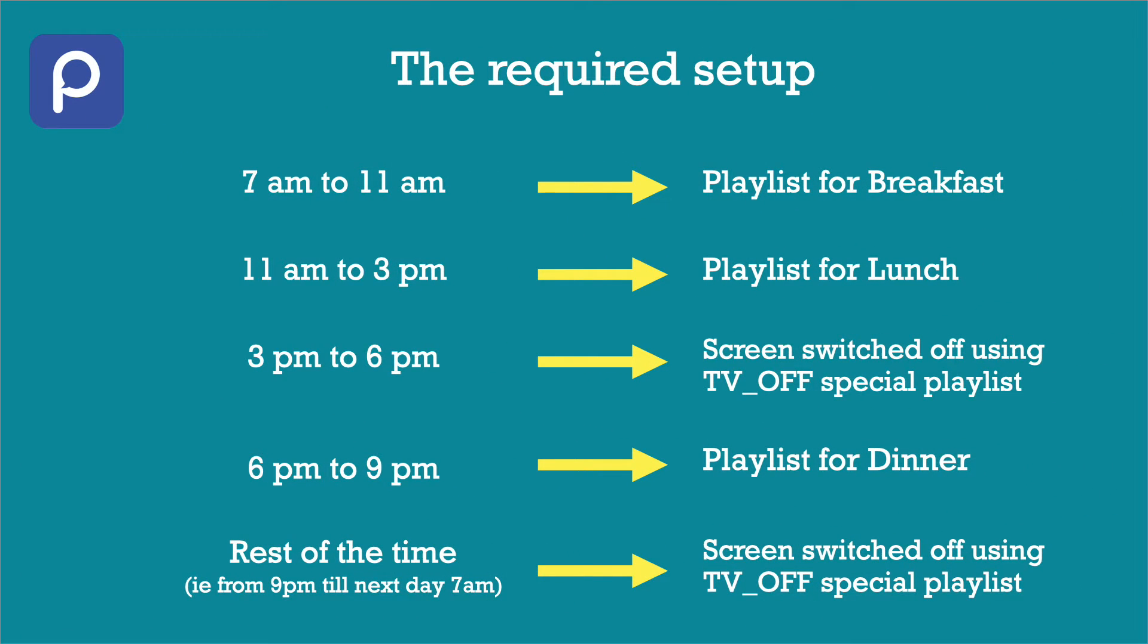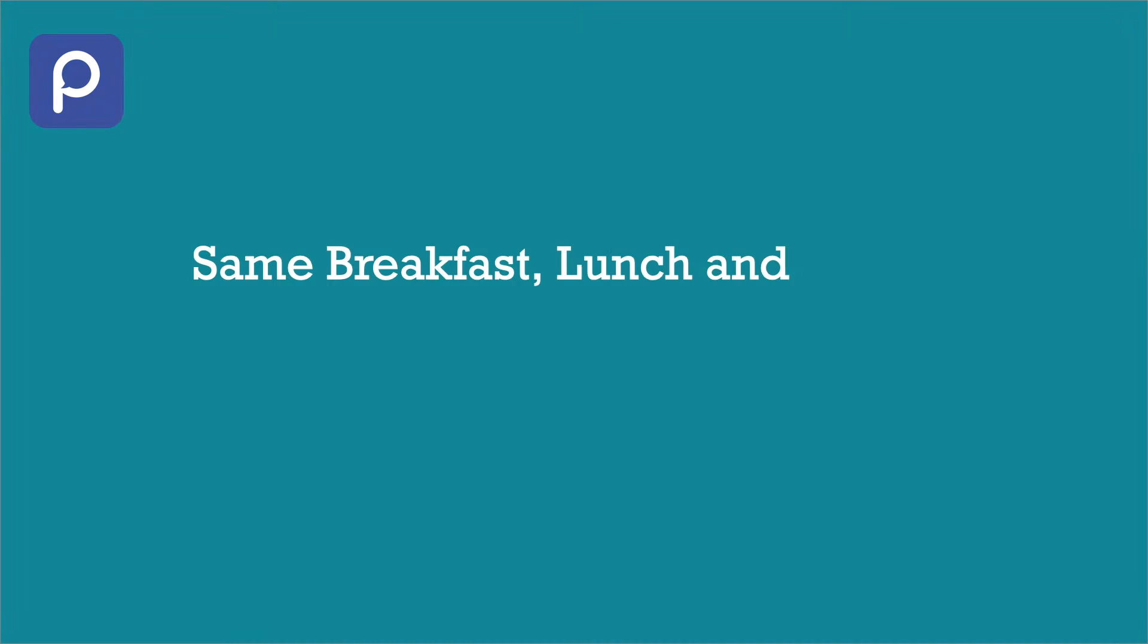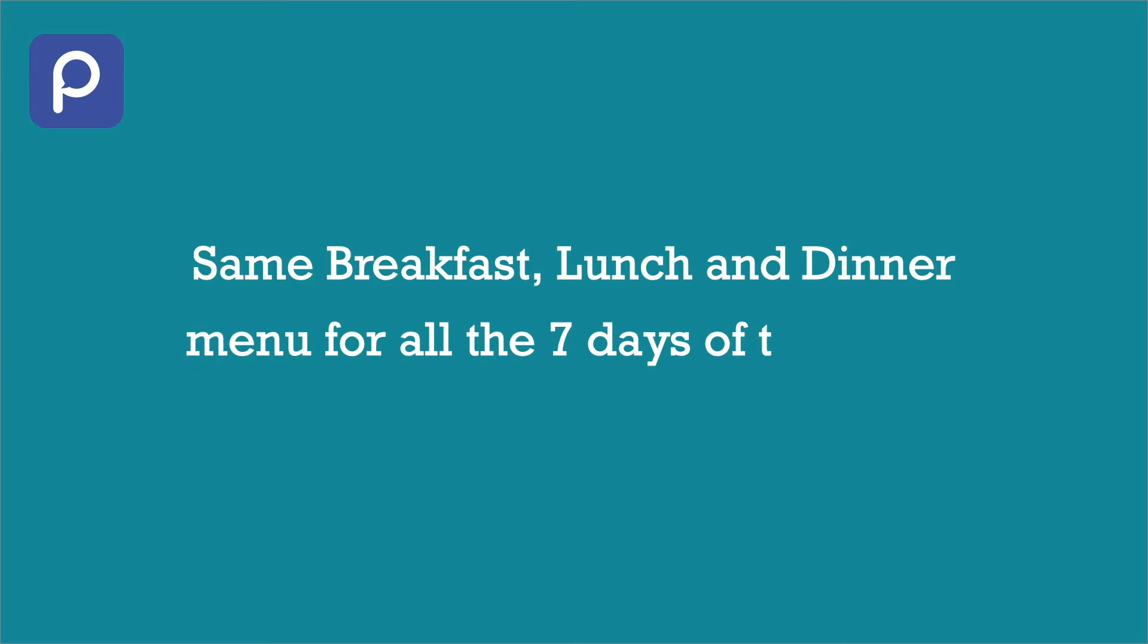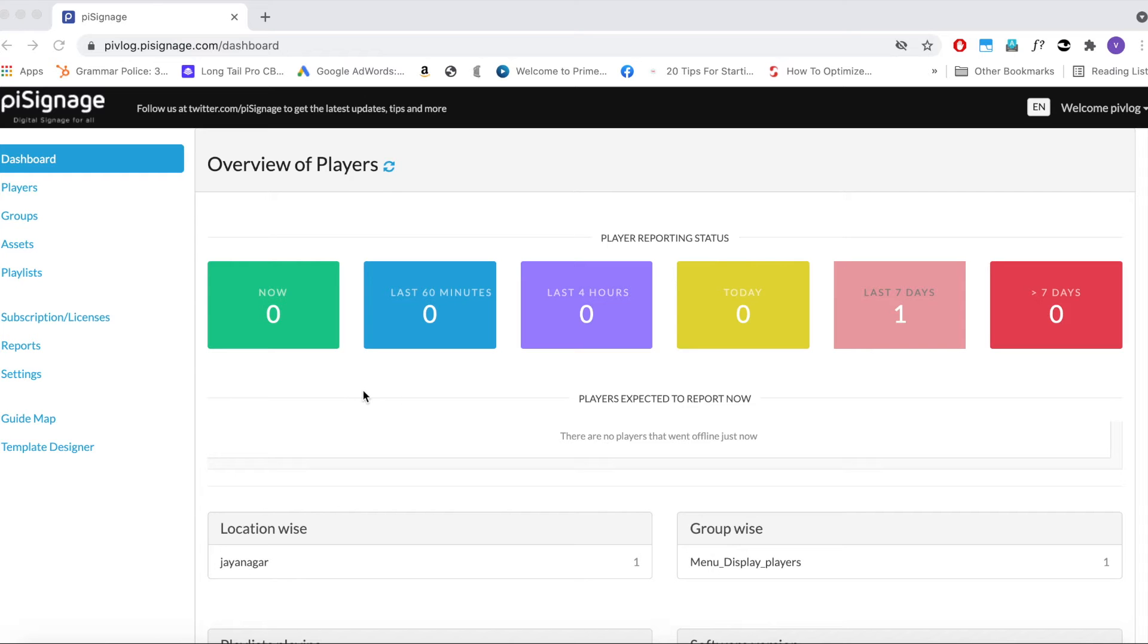For simplicity, we assume that the restaurant has same menu all the 7 days of the week. Once you know the usage of scheduling feature, you can implement any specific use cases with intricate scheduling. Now let us start the implementation. First, login to your Pi Signage account.